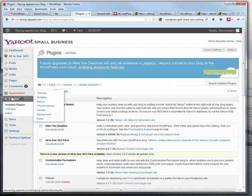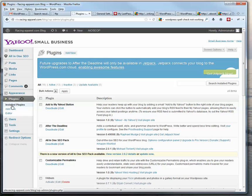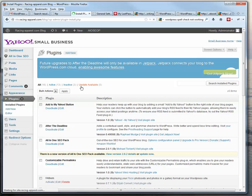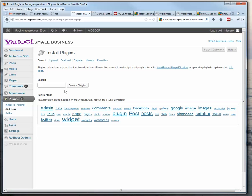So I clicked on the plugins area over here, and then you can either click this Add New over here, or this Add New over here, and then you just type in the name of a plugin. In this case, it's called After the Deadline.